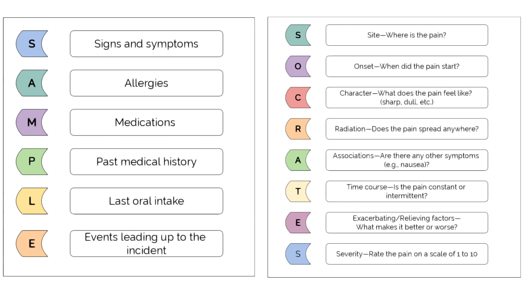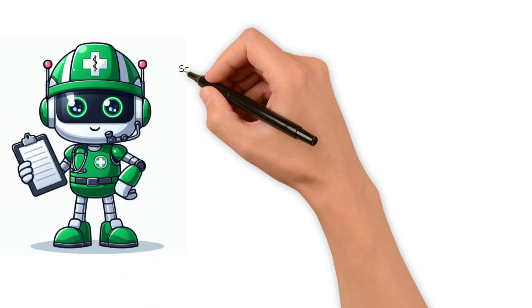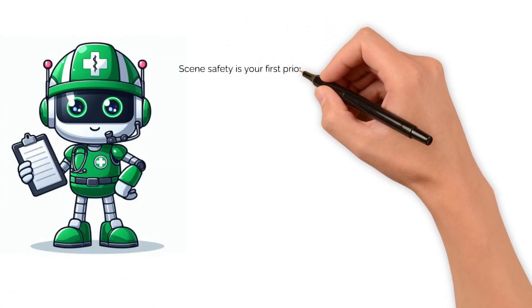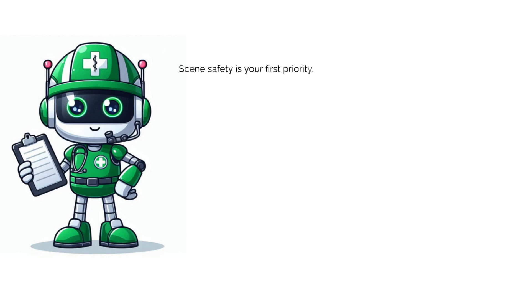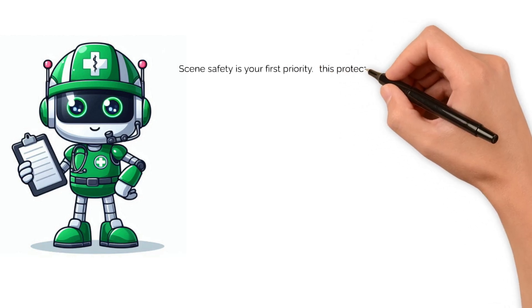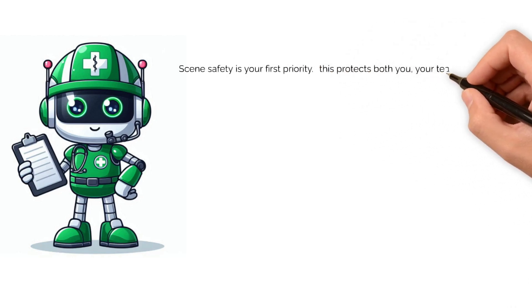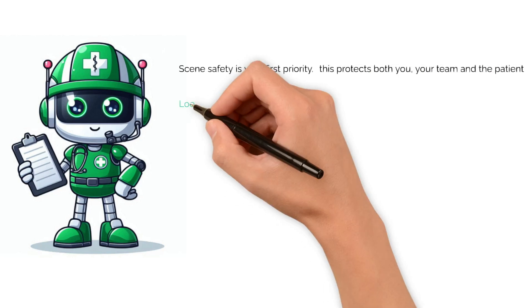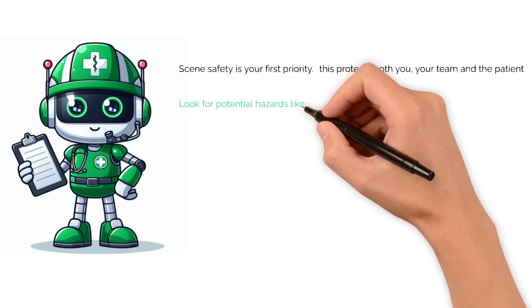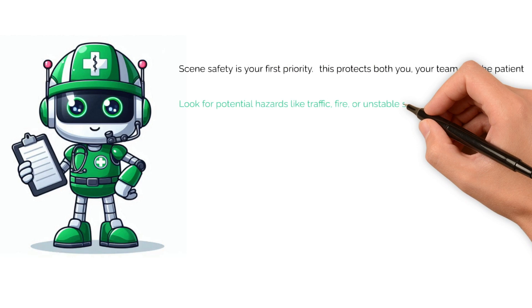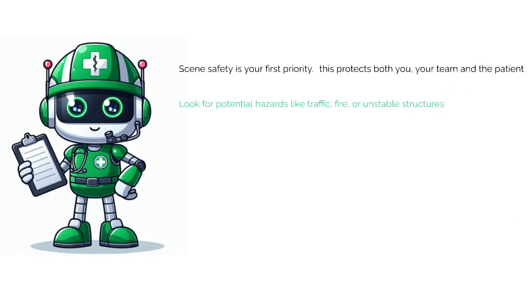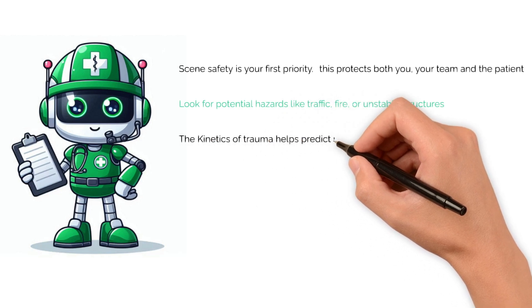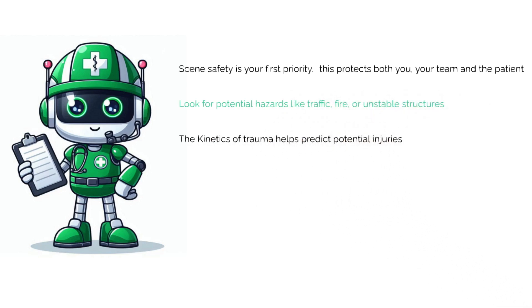Let's quickly recap the key points covered in this video. Starting with scene safety: scene safety is your first priority. Always ensure the scene is safe before approaching any patient. This protects you, your team, and the patient. Check for any potential hazards such as traffic, any fires, or any unstable structures.